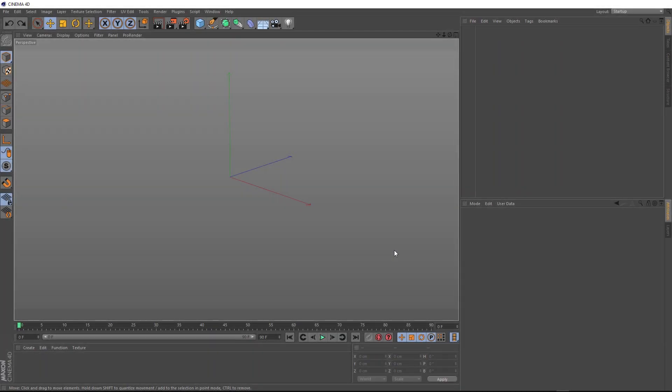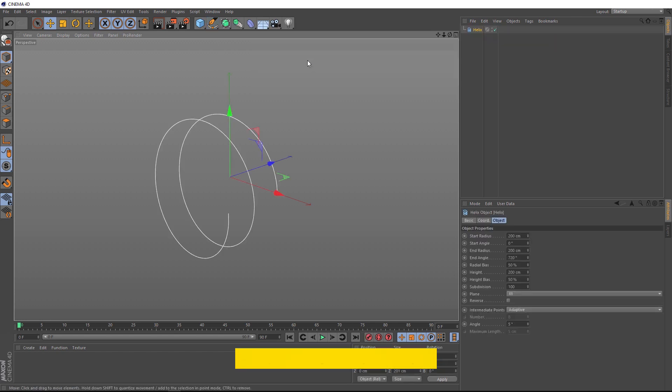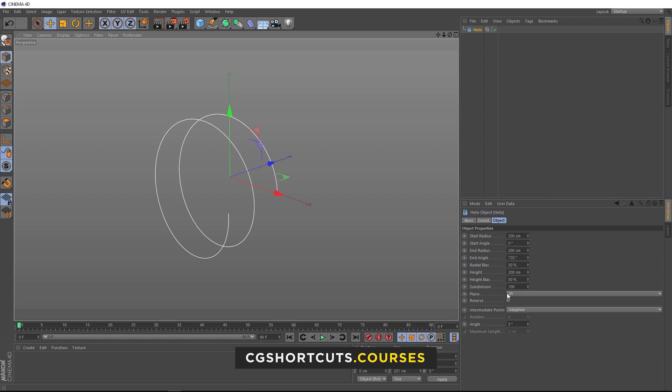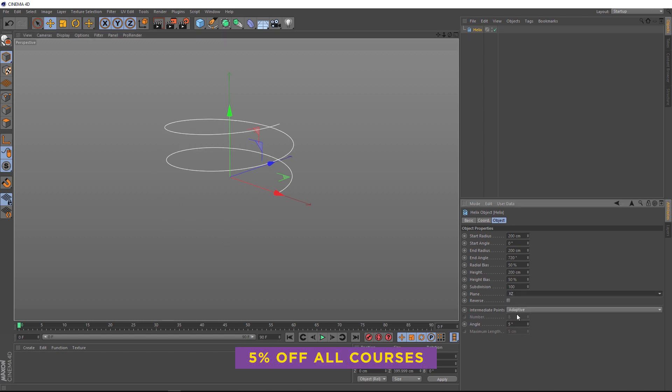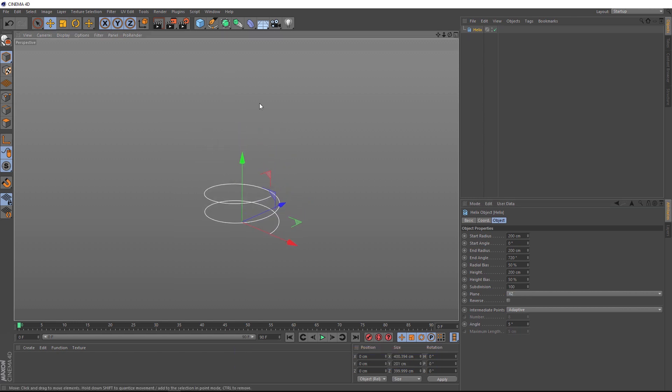To start off, let's come up here and grab a helix, and we want this guy spiraling upwards instead. So, we'll come over to the plane and change that to XZ. Let's zoom out a bit. And we want this helix to be a bit taller than that. We actually want six spirals in here. So, we'll start with the height. Let's make this 1,000 centimeters.